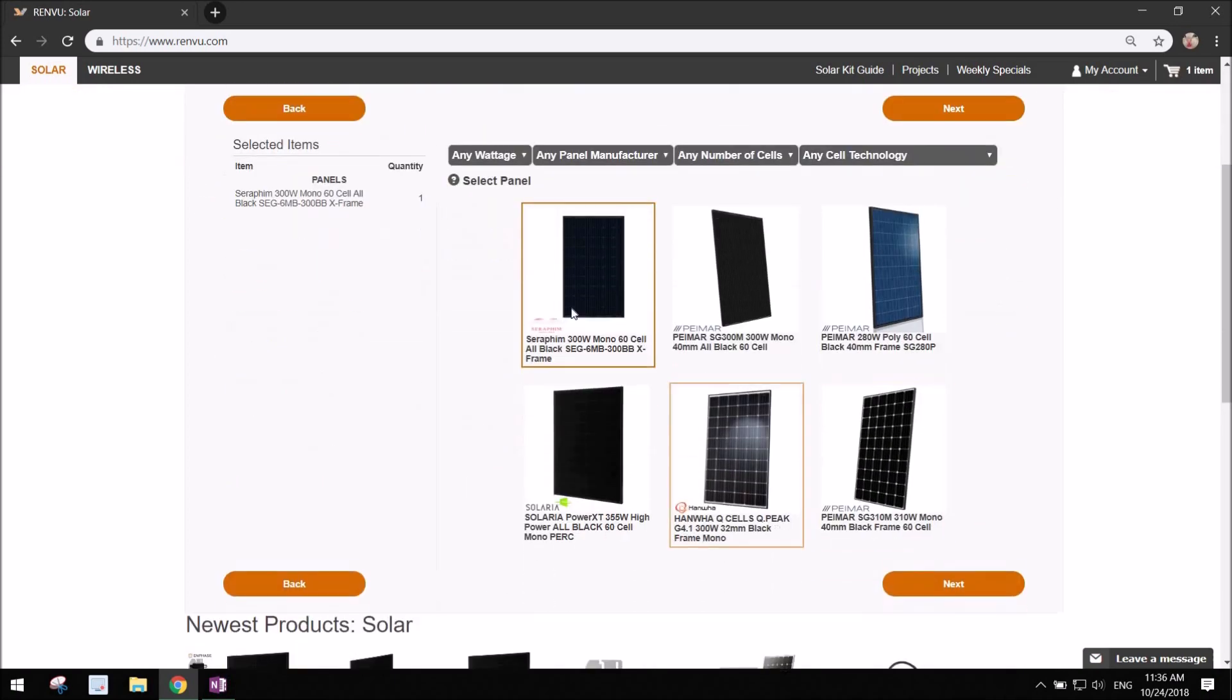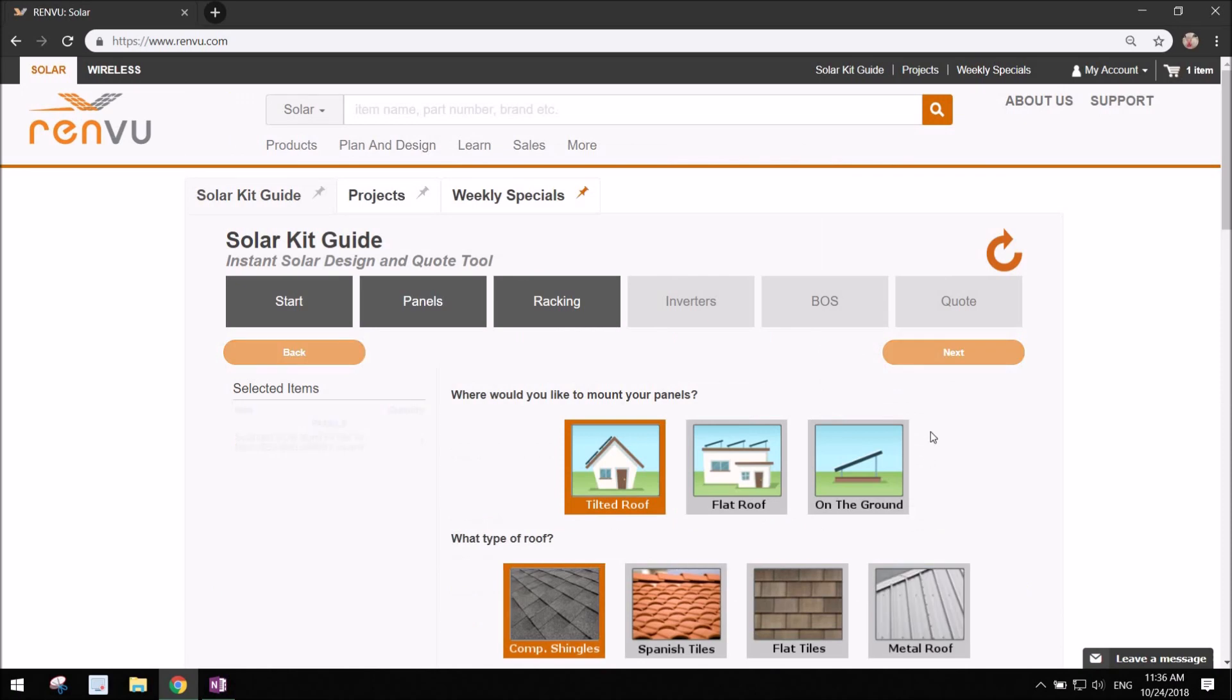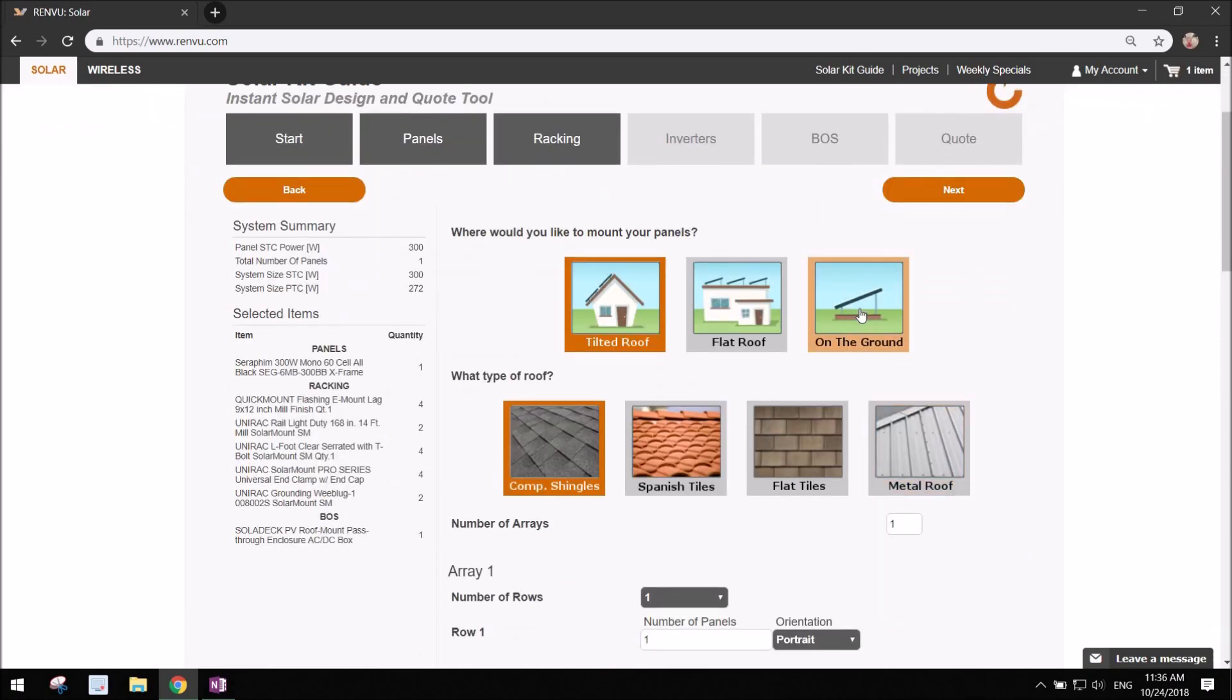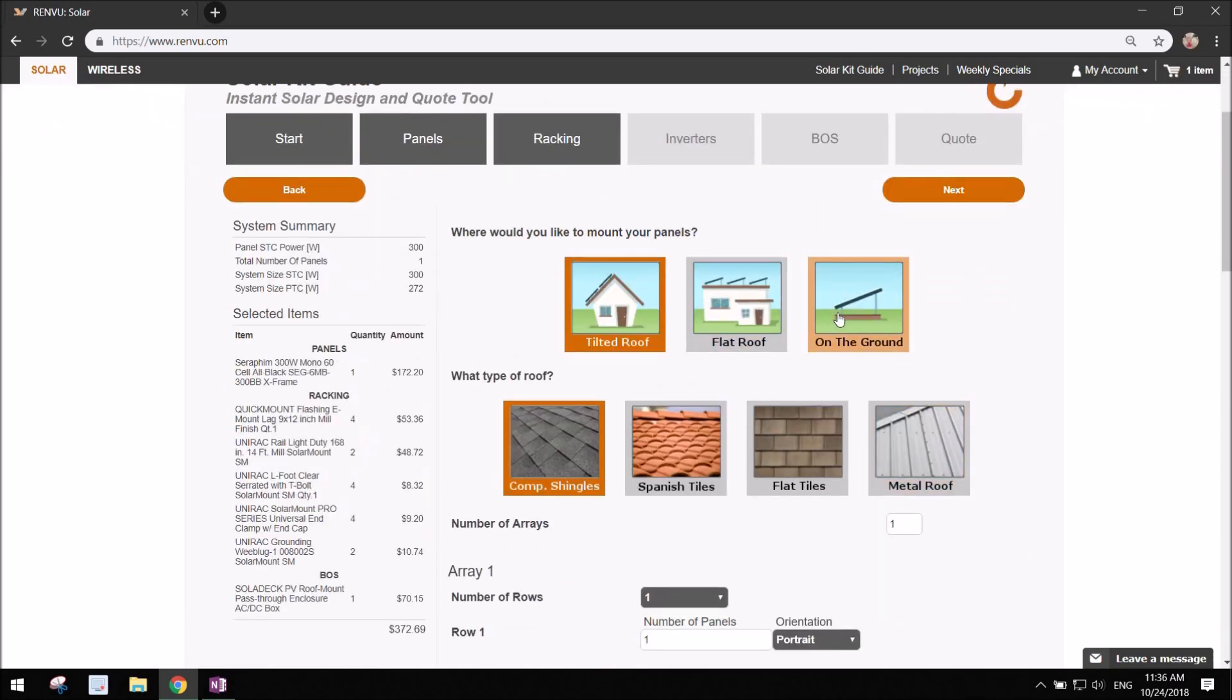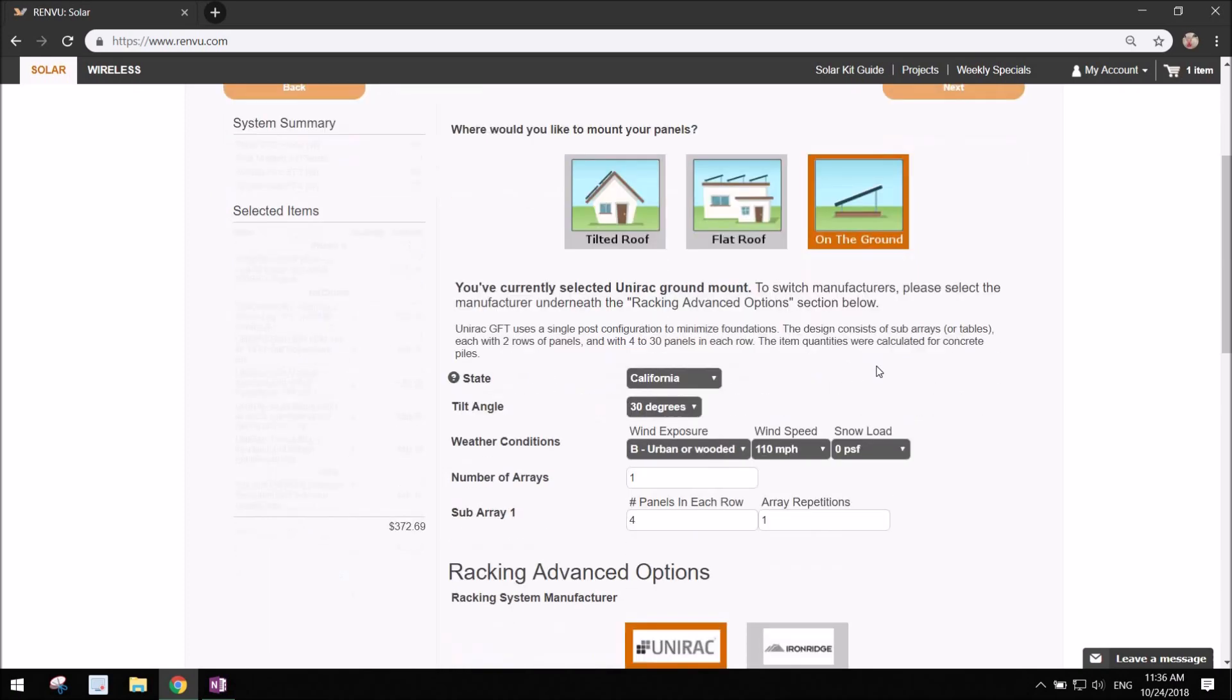I'm gonna go with Seraphim 300 just because this is an example. Once you get to the racking section, choose on the ground to do the ground mount design.